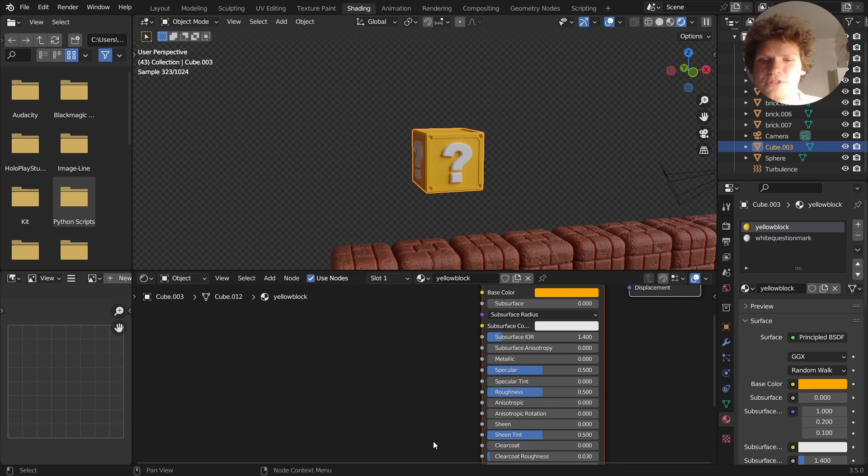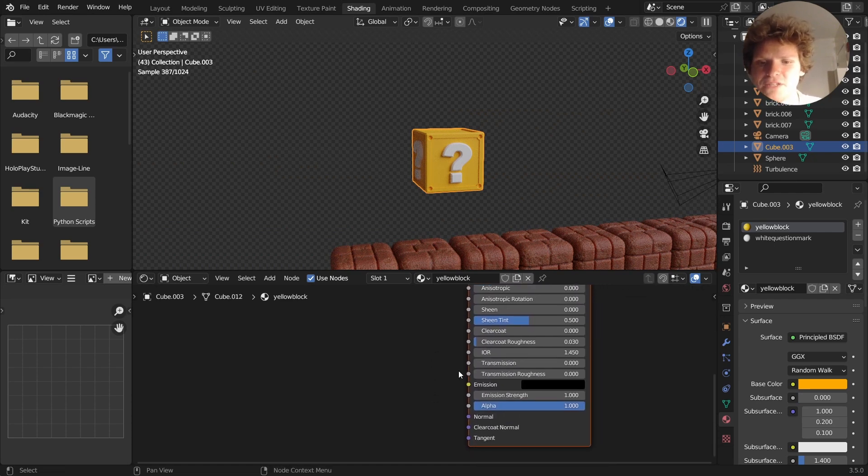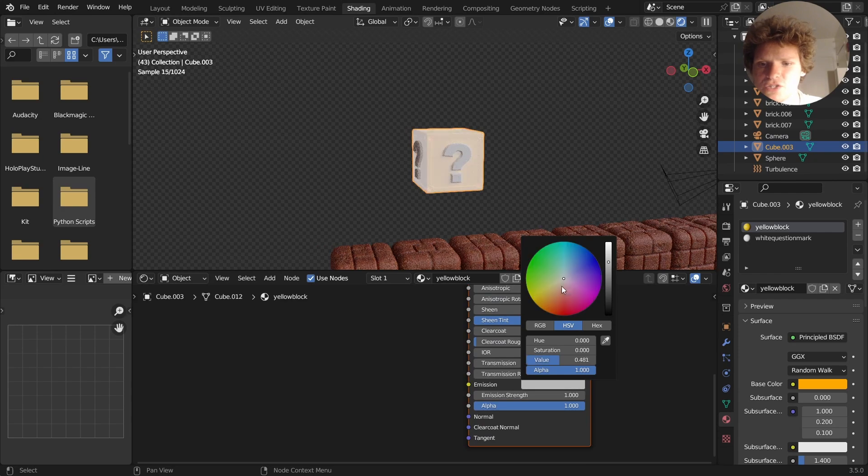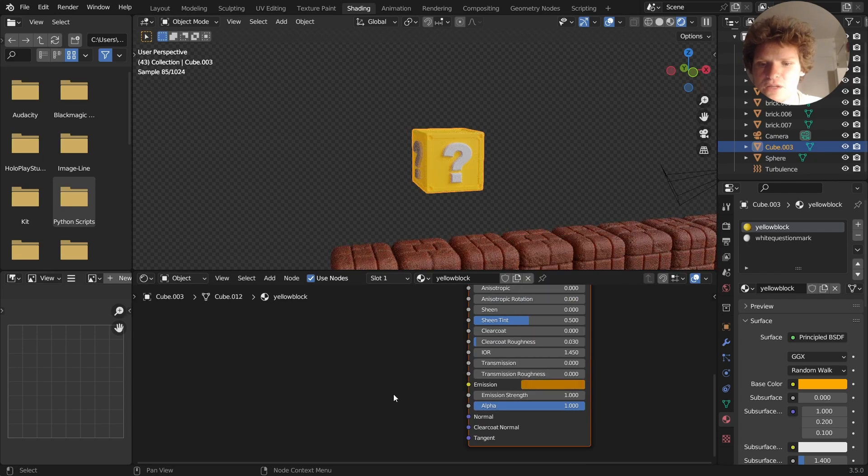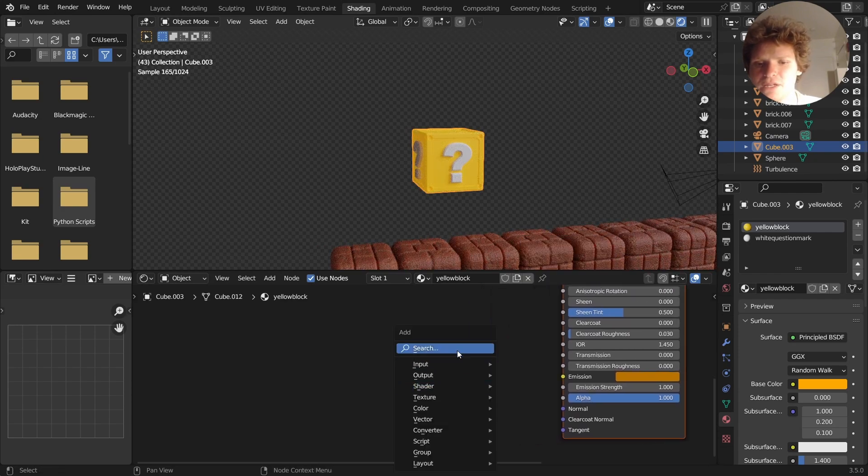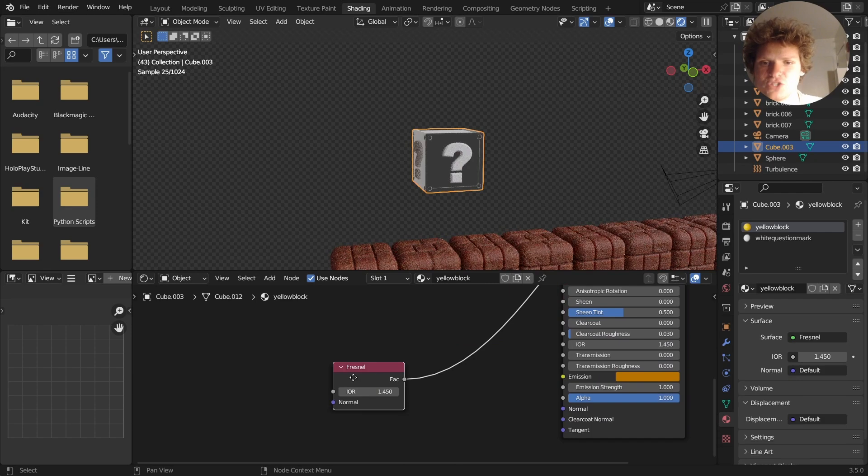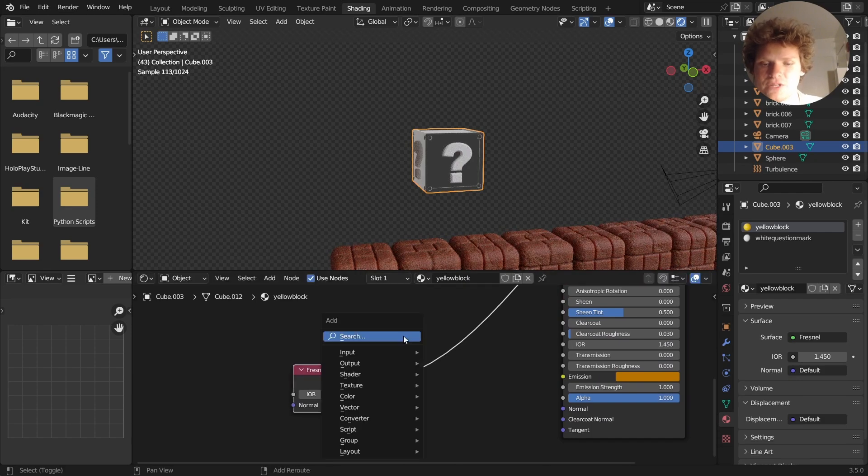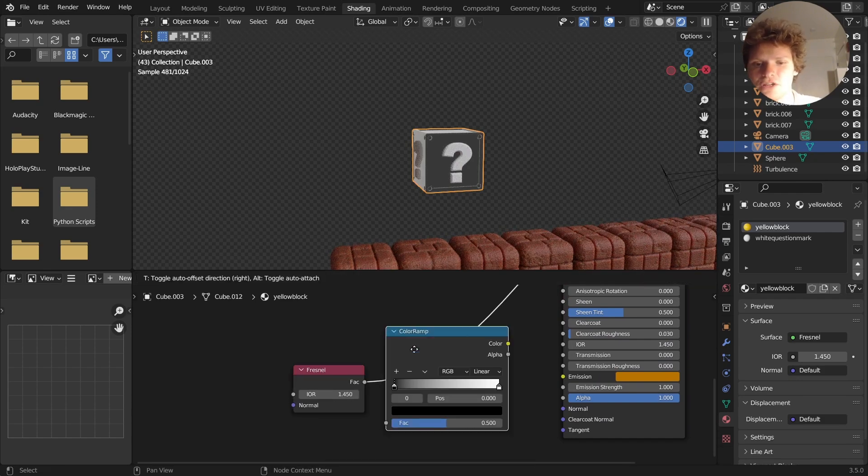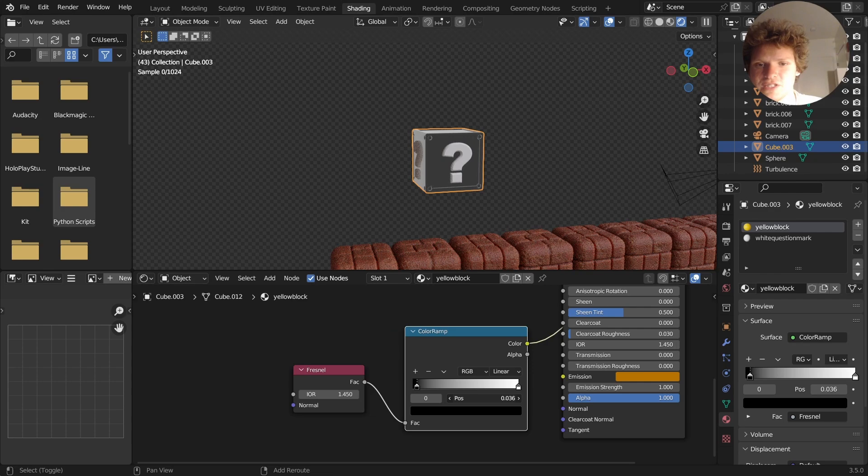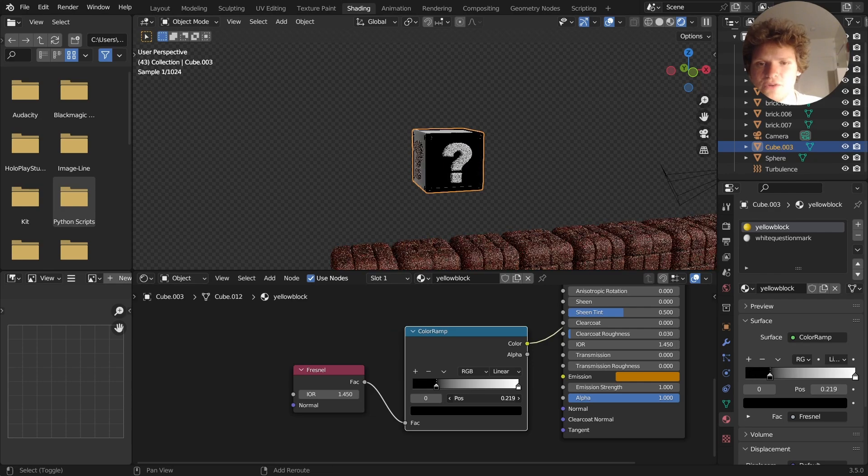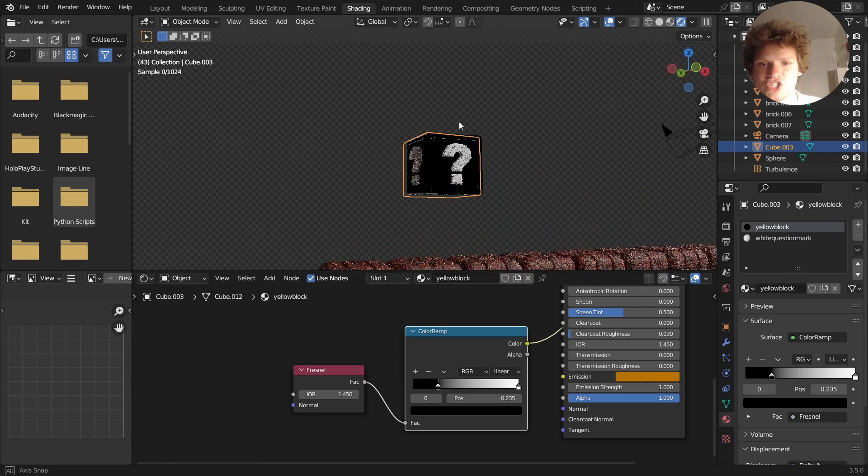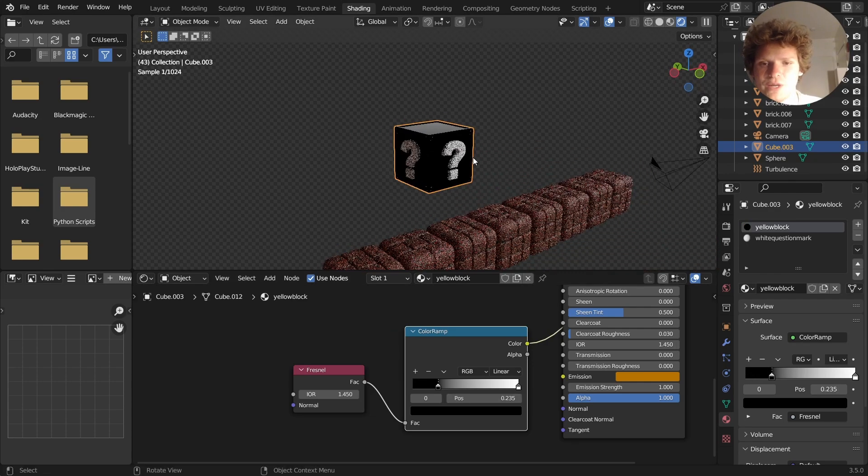I think what's going to help this out maybe is a tiny bit of emission. So we want it to glow a little, and maybe it can only do it in certain areas. So I'm just trying ideas out here. We're going to use a Fresnel color ramp. So this is going to look at the view angle and it's going to change depending on the view angle.